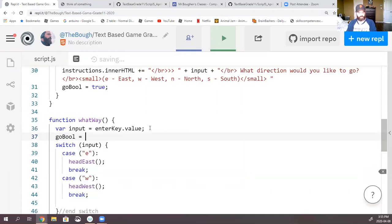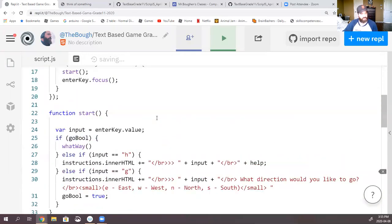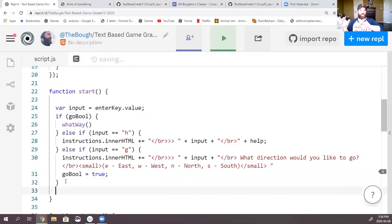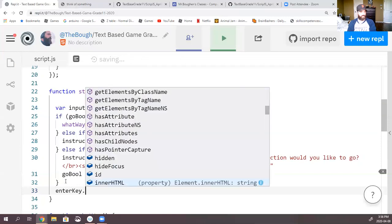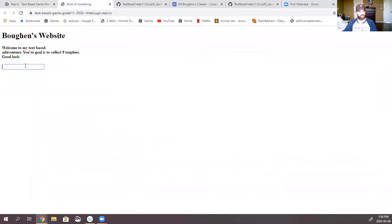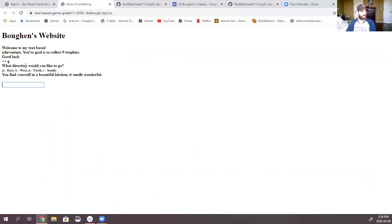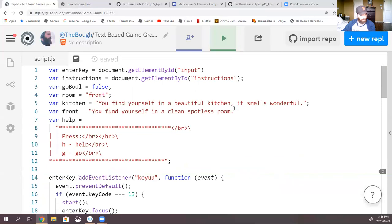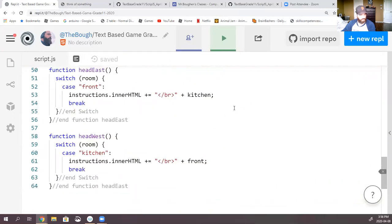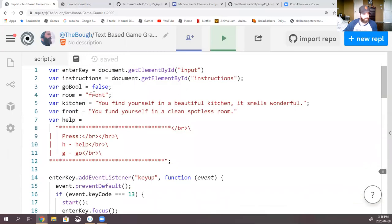Also, at the end of start, let's clear it — the text box — so you don't have to erase it manually. So we'll say enterKey dot value equals empty quotes, which essentially wipes whatever was in it. Let's try this again — press play, come over here, refresh. Okay, let's go — what direction? East — yeah. Now let's go west. Still no go. I wonder if I found my error — front and west room — kitchen. We didn't actually change the room to kitchen. Room is still front here.